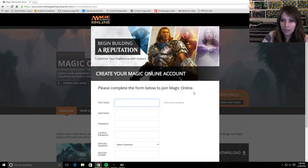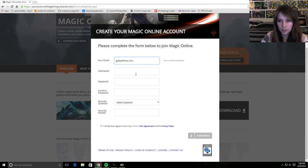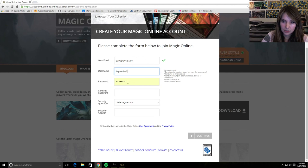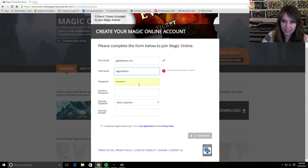And it's going to ask me for some more information before I can sign up. So my email is going to be Gabby at Dose.com. My username is going to be Legak Attack. Oh, I already signed this up. Legak Attacks, there you go.